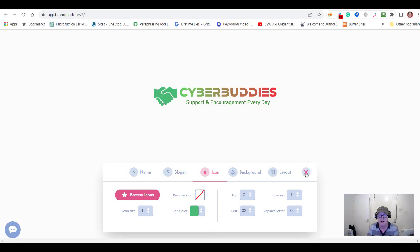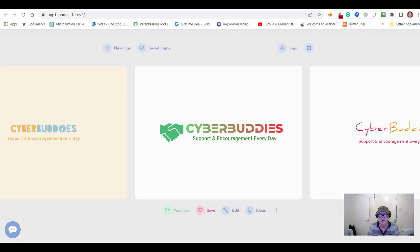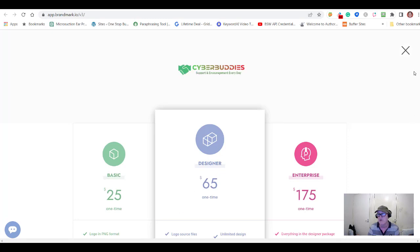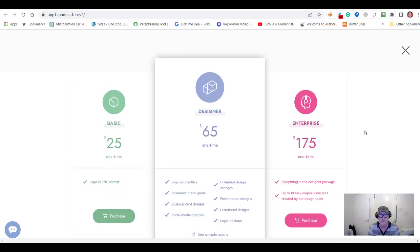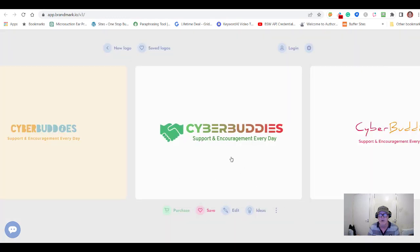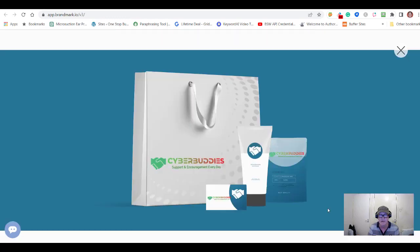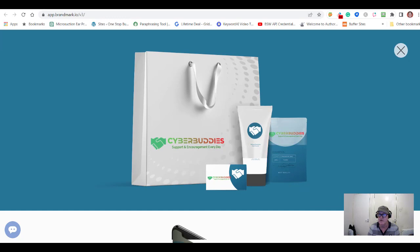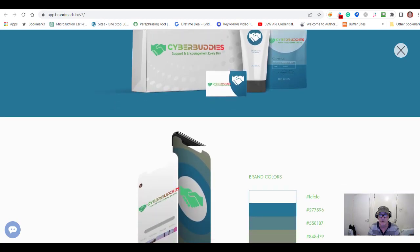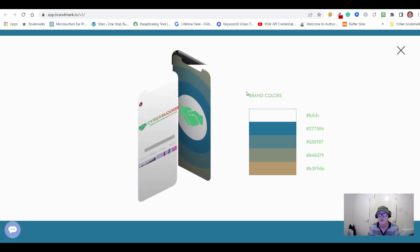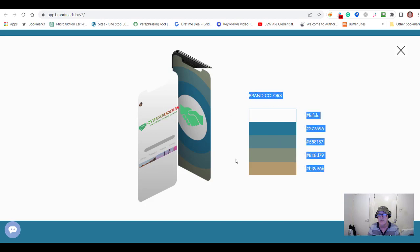You can close the editor and there's your logo. From there, if you want to purchase it, it brings you back to the pricing page. If you click on the logo, it brings it into a large screen view. Down below it also shows you some other options for how you could use your logo and branding, and it displays all the brand colors.